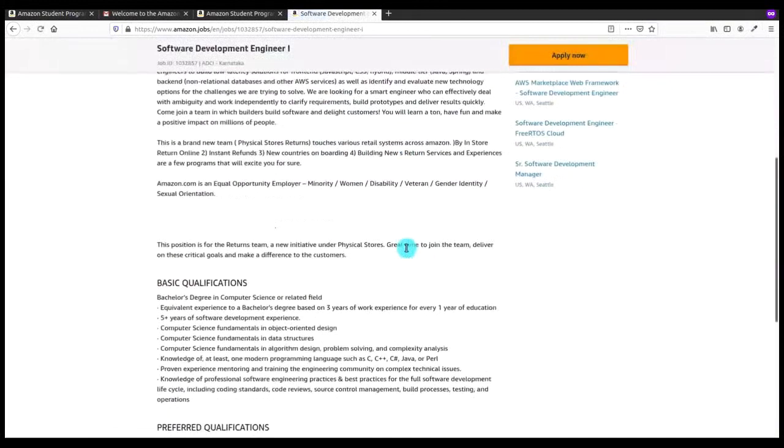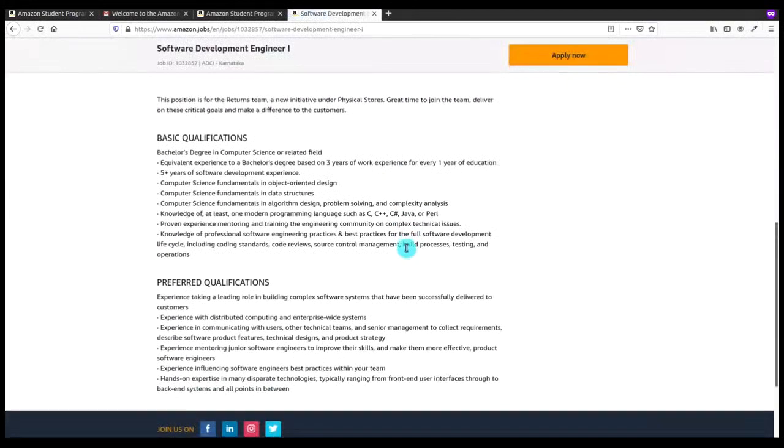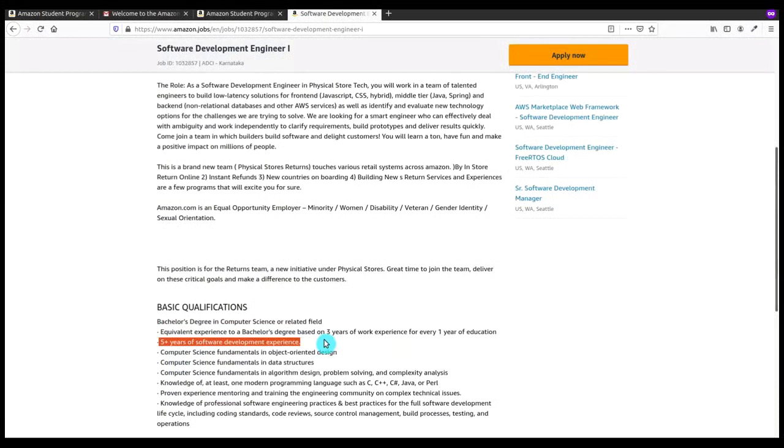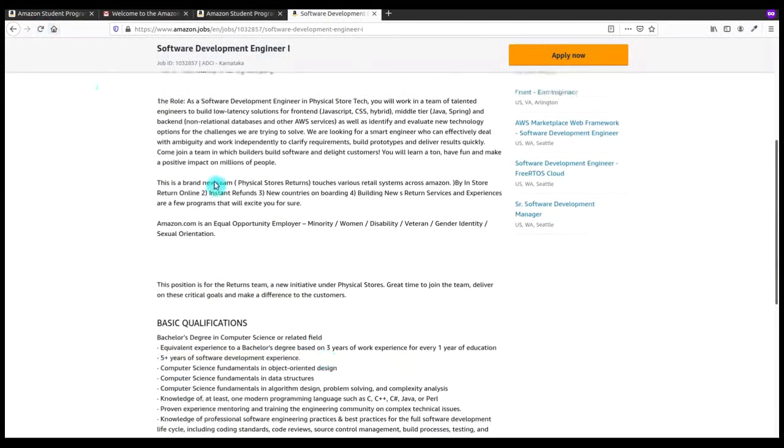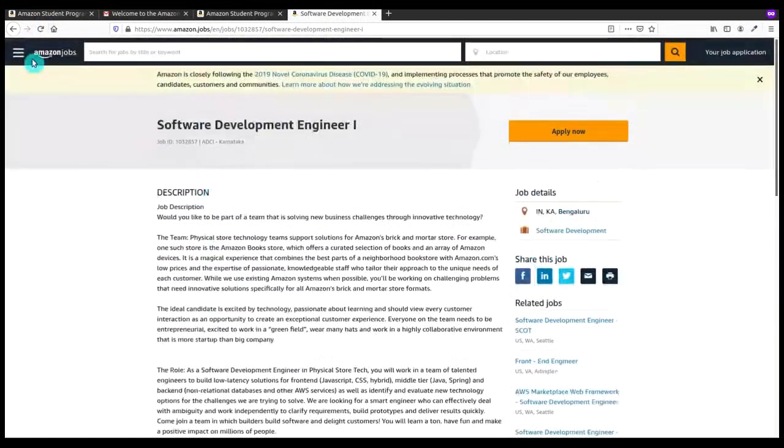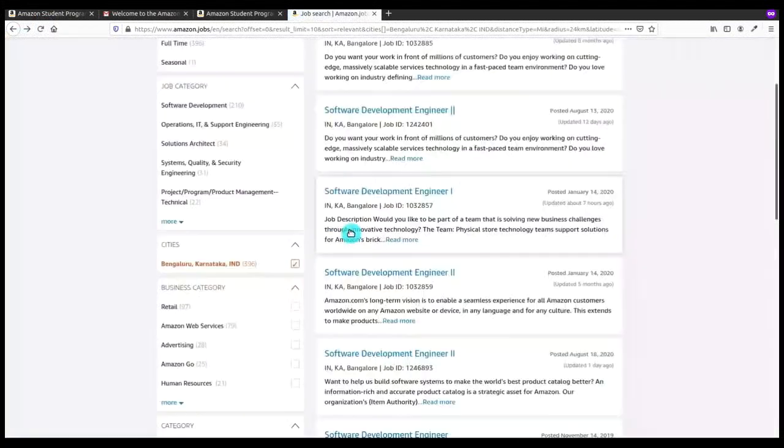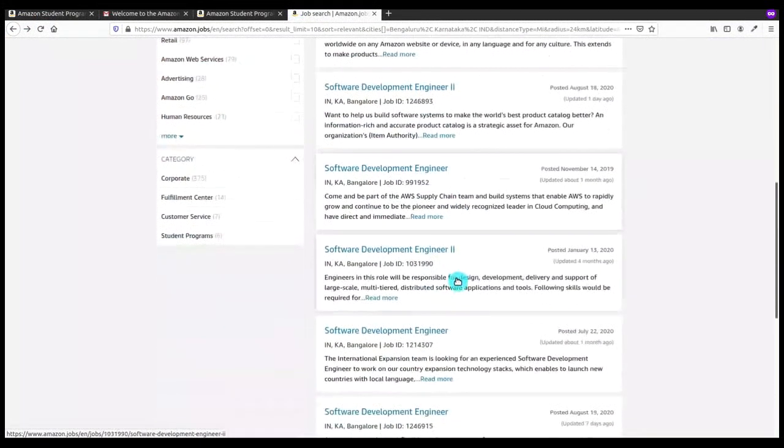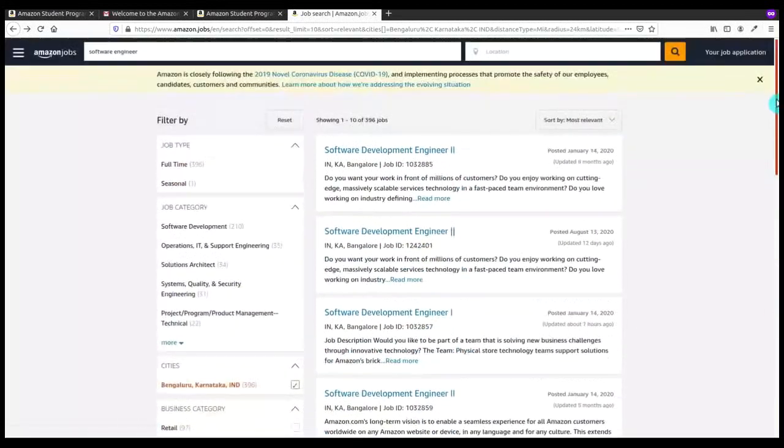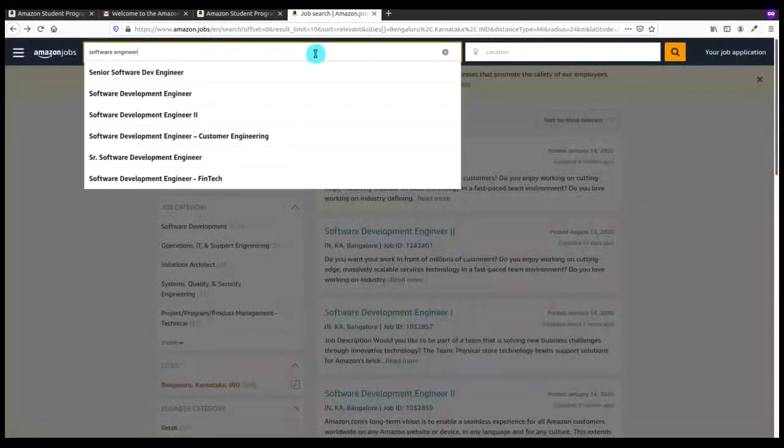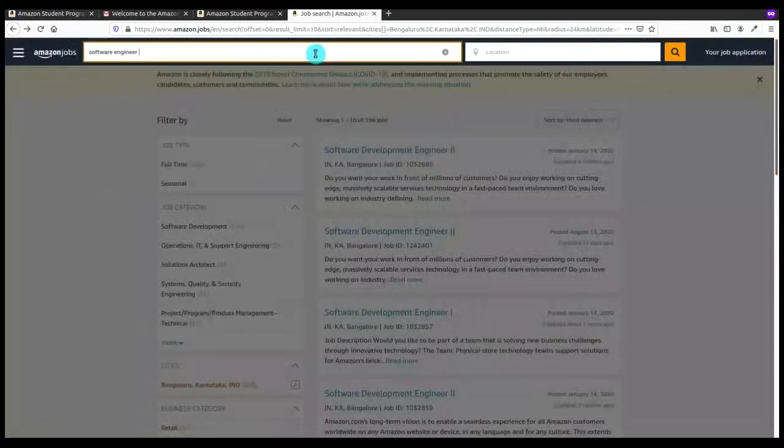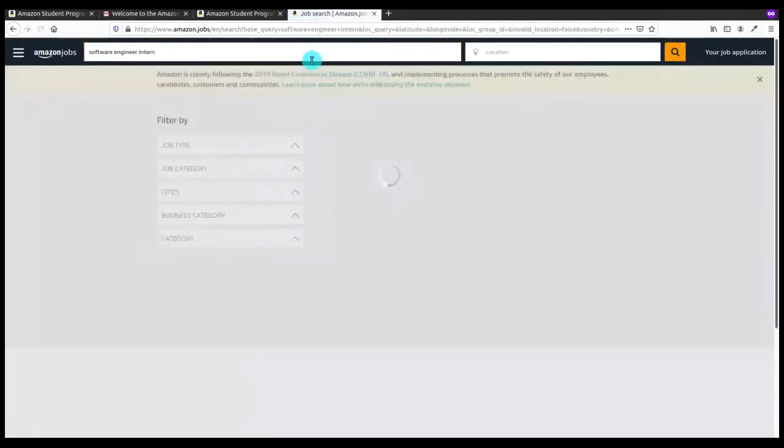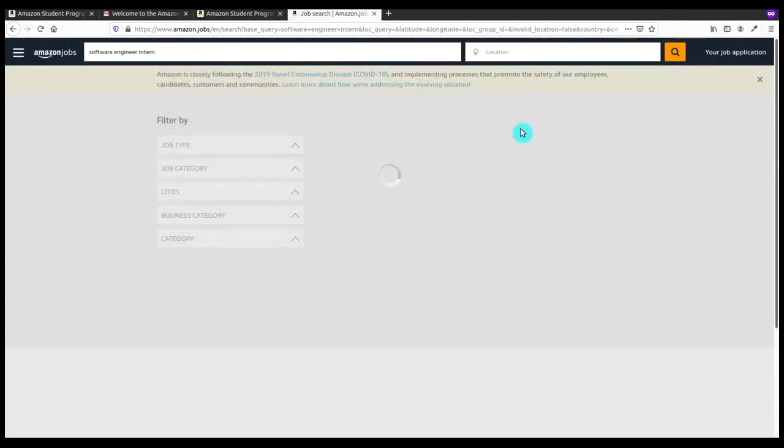I'll click on some job like this. Here the basic qualification shows they need an experience holder person and I don't have that kind of experience. Now let me check for the job ID, as the job that I have been referred has a job ID that is also mentioned in that email.